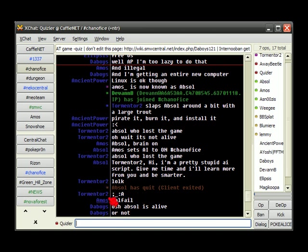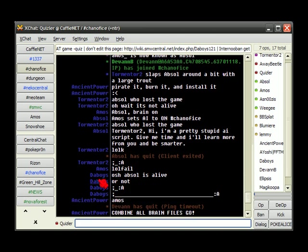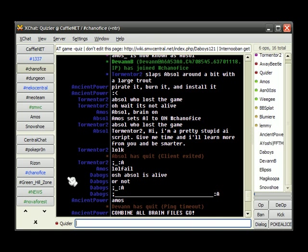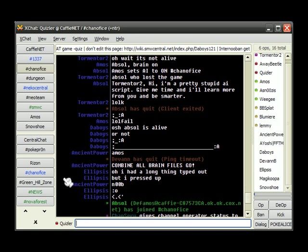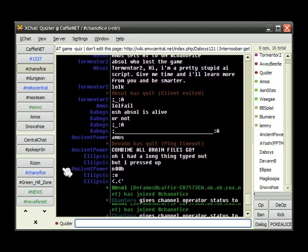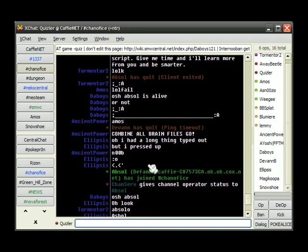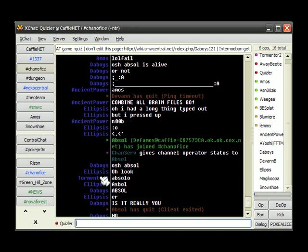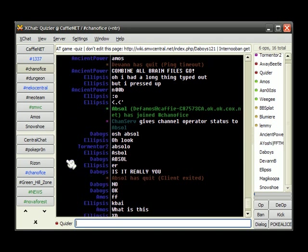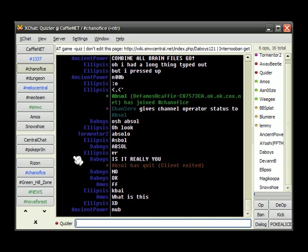Lol fail. Oh shit. Absol is alive. I just got an idea. Next time Absol kills I'm going to be like she's Absolete. Oh ho ho. I just thought that up. Combine all brain files. Go. Noob. Absol's joined again. Cool. She has quit again. Damn. What did I miss?